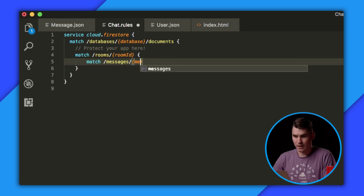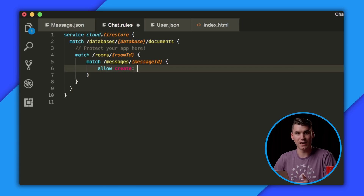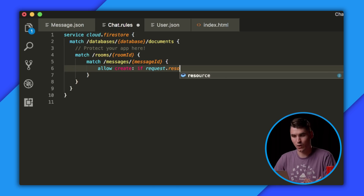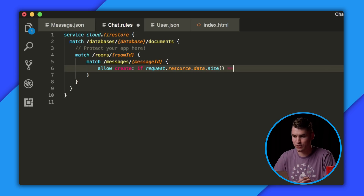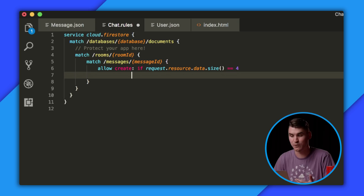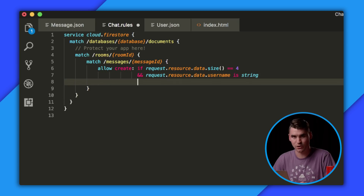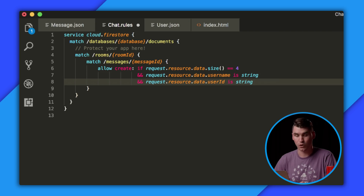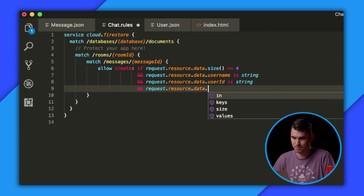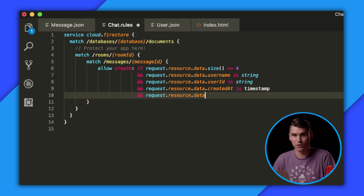We're going to write some logic to ensure that all chat messages look the same. First, we'll only allow creation if the message has certain properties. The request resource data represents our message. We'll first ensure that the size only contains those four properties. The username, we're going to check and make sure it's a string. Then we'll replicate this for the user ID, which is also a string. The created-at, which is going to be a timestamp. And finally, the message text, which is also going to be a string.